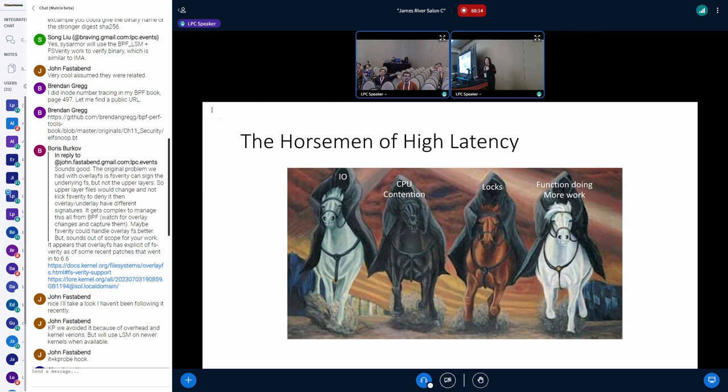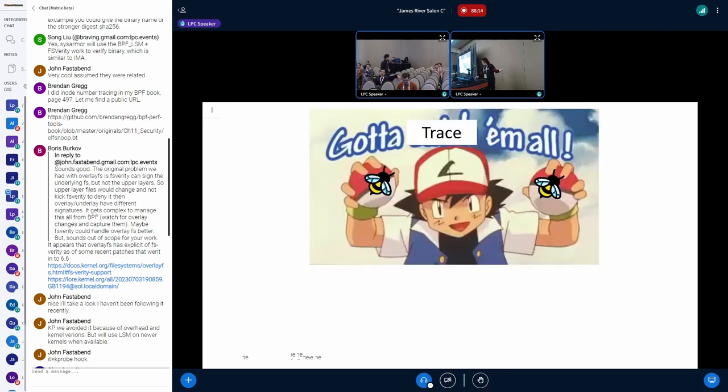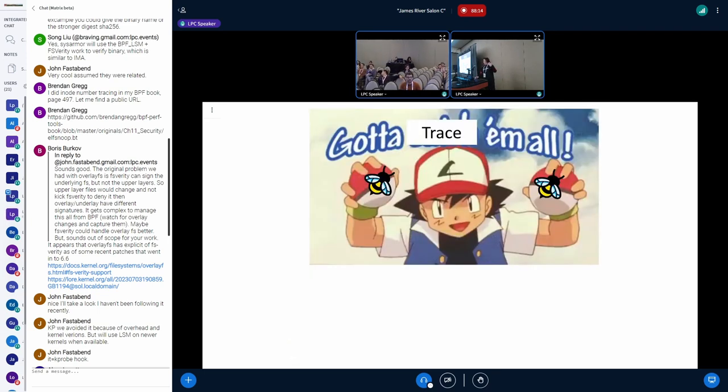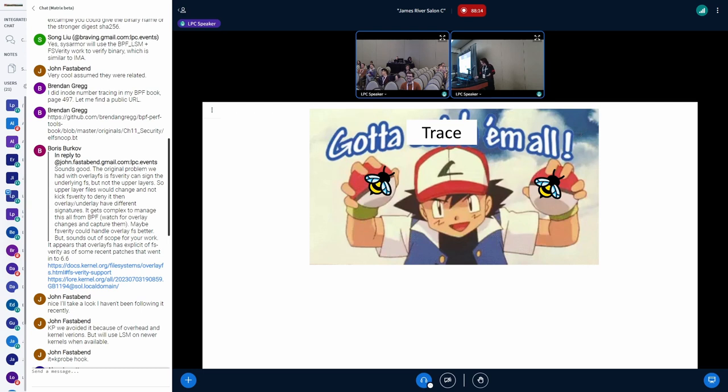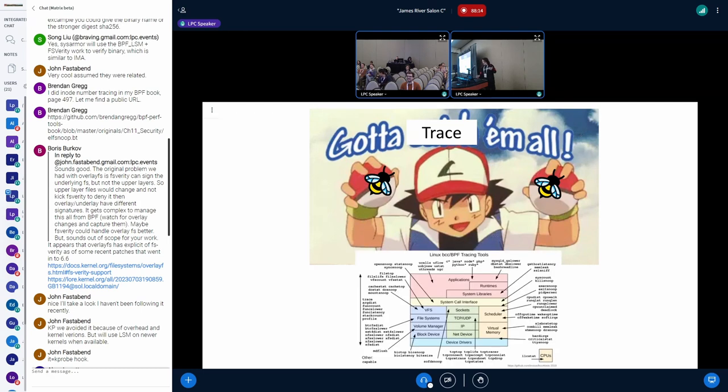So really our idea with X probes which are hybrid U probes and K probes is essentially just we want to trace them all, trace all the horsemen. And because of the amazing work that's been done by the BPF and the BCC communities, we now can.